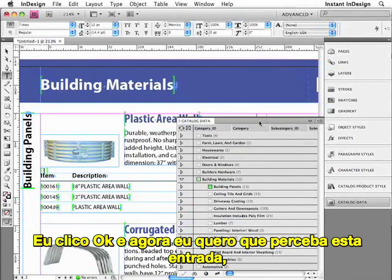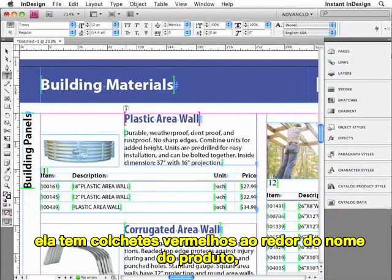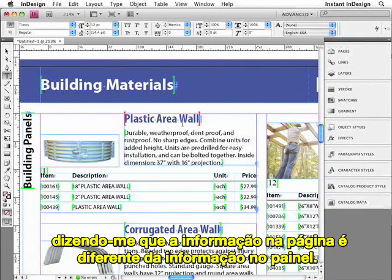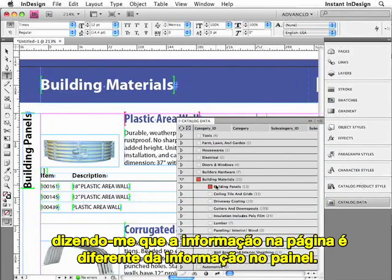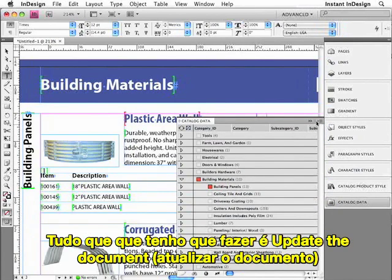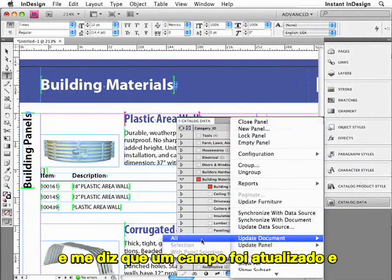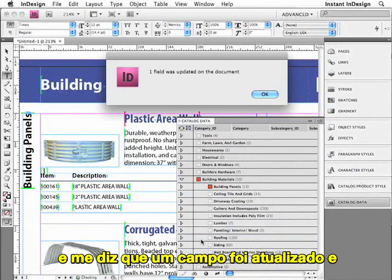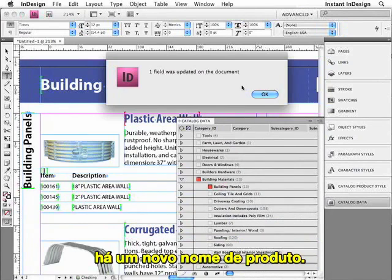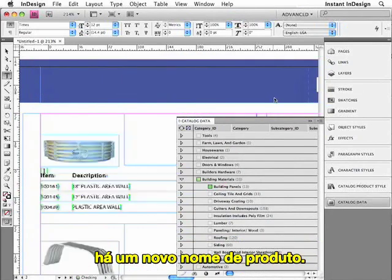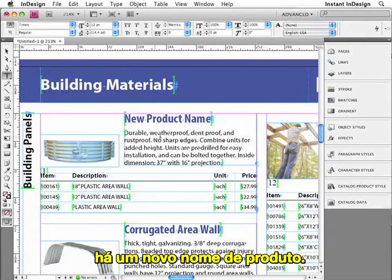I'll switch back over to InDesign, and from the Data Panel menu all I have to do is choose Synchronize with Data Source. EasyCatalog tells me that three records have been updated. I'll click OK. Now notice that this record has red brackets around the product name, which tells me that the information on the page is different from the information in the panel. So all I have to do now is update the document — it tells me one field was updated. And there it is: the new product name.